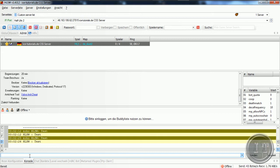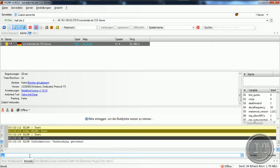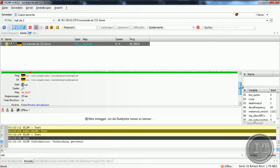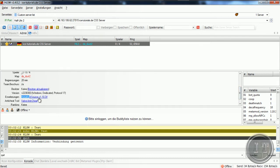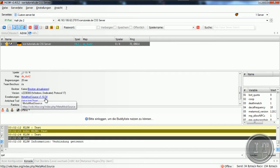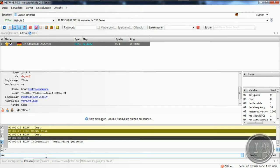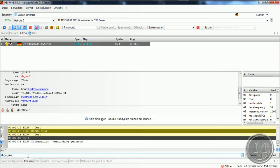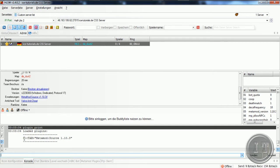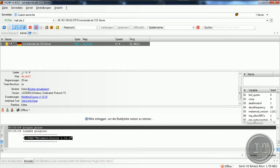Dafür gebe ich einfach mal 'quit' ein. Ich habe ja schon ein Video gemacht zum Restart — einfach in die Playlist, wird immer am Anfang des Videos angezeigt. Service wieder neu gestartet. Und wir haben jetzt hier eine Version: MetaMod Source Version 1.10.3. Wir können natürlich auch 'plugin_print' ausgeben — die Befehle stehen in der Videobeschreibung sowie alle Links. Da sagt er mir 0 Tape MetaMod Source und dann nochmal die Version. Das Grundgerüst ist also schon installiert.